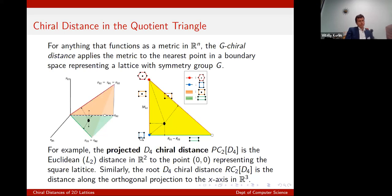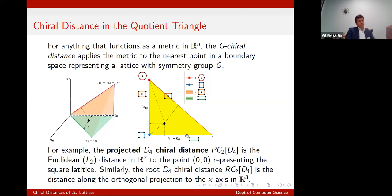Rather than just one measure of asymmetry, I can measure specific group asymmetries: how non-square is my lattice, how non-hexagonal is my lattice, by measuring distance to specific points. Because we dropped a slice through, the hexagon and the square live at vertices — intersections of hyperplanes with one-dimensional subspaces. The hyperplanes for primitive and centered rectangular lattices become the boundaries of the triangle.